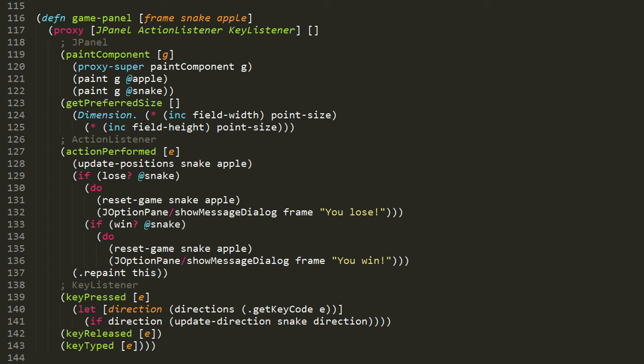So getPreferredSize is expected to return a dimension object. We instantiate dimension here, again, using this special syntax instead of the new special form. And the dimension constructor expects two arguments, a width and a height. The width here is the product of field-width incremented by one multiplied by point-size, and the height is field-height incremented by one also multiplied by point-size. So recall that our field width is 50, our field height is 30, and point size is 15. So our dimension will end up being 750 pixels wide and 450 pixels tall.